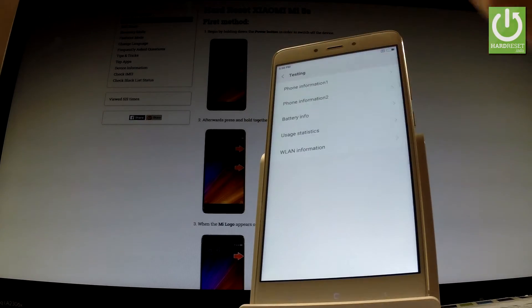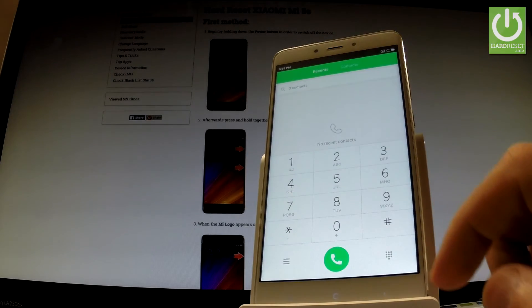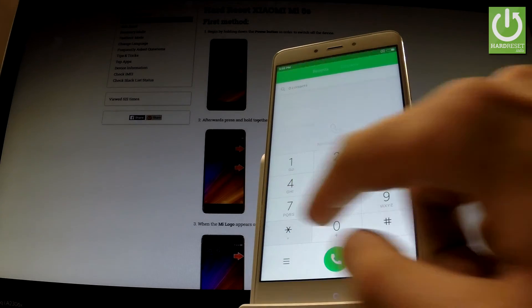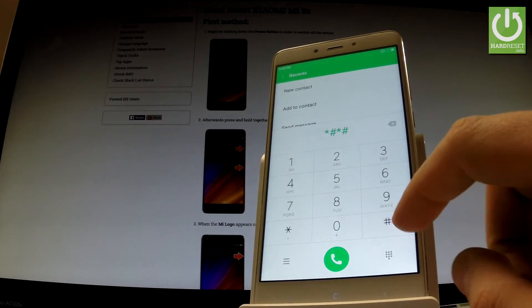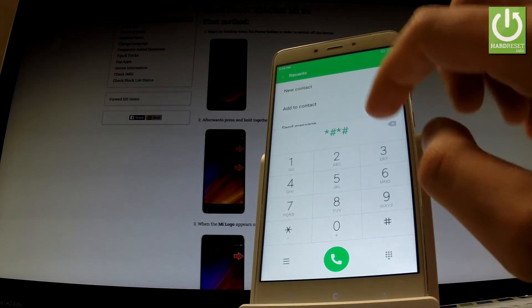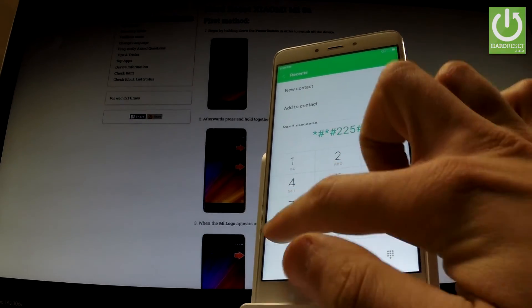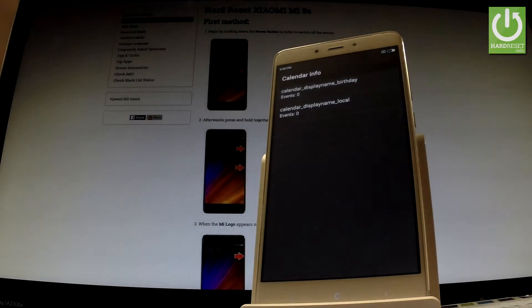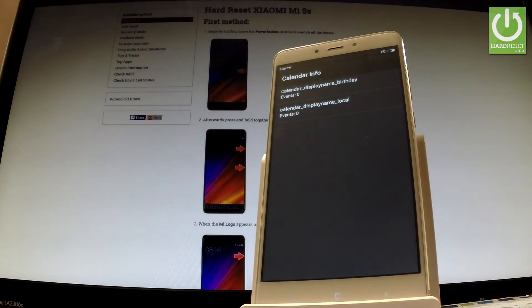Let's go back to the phone dialer and let's input the following code: star hash star hash two two six hash star hash star.